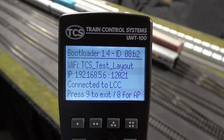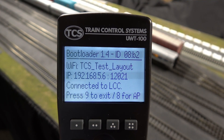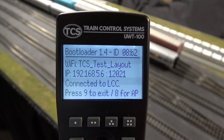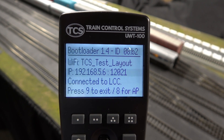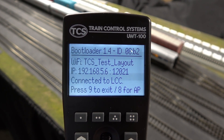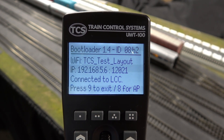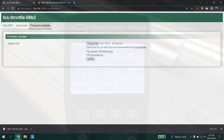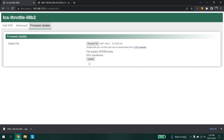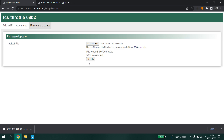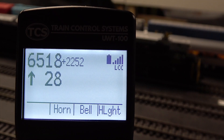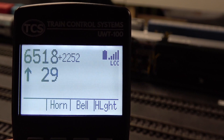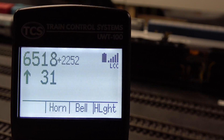Once you receive your throttle from us, it will have the latest version of the bootloader installed and the latest firmware update. This allows all future updates to be done using the easy and fast way of the integrated web interface built into every new TCS Wi-Fi device.